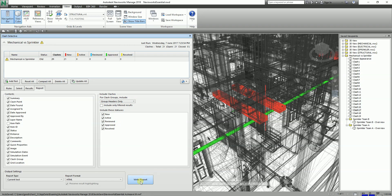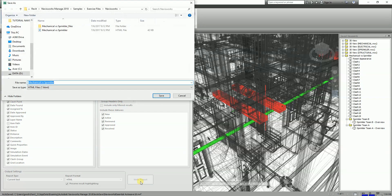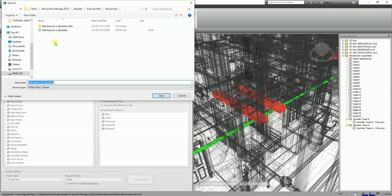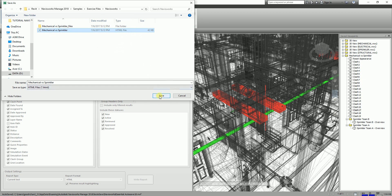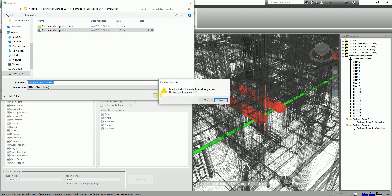I'm just going to select Write Report now. I click this one and I'm just going to override this because previously I already created one, but I'm just going to override it. As you can see, the file there is HTML. I'm just going to save this and override it.